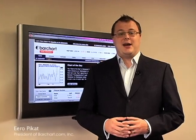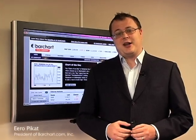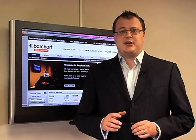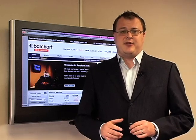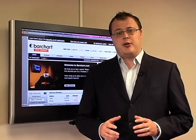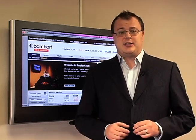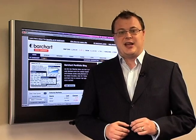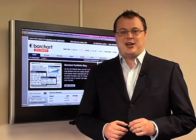Hello and welcome. My name is Ero Picotte and I'm the president of BarChart.com. We want to make your experience on BarChart.com as easy and as fun as possible, so we have created a series of educational videos where we show you how to get started and how to use some of the site's most powerful features. Happy trading!